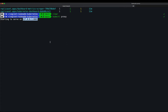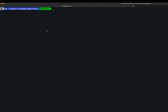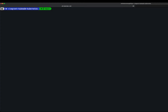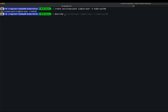Now let's get into the demo. I will stop the proxy and lose access to the dashboard. Step one: create a service account. The command is `kubectl create serviceaccount simple-user` in the kube-system namespace.